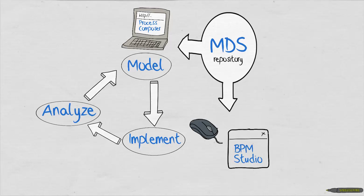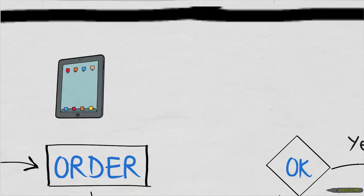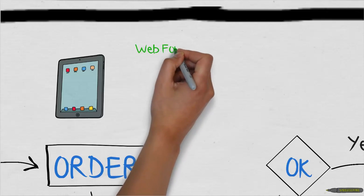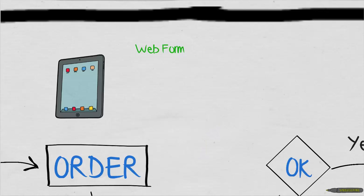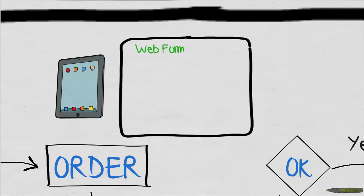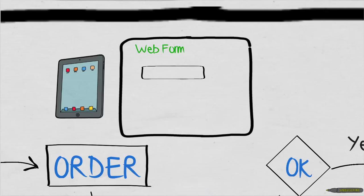Let's go back to our process and see how the implementation is done. The first activity, Order, can be implemented as a tablet application which customers use to enter the order themselves. We'll have to create a simple web form using the implementation tool and drag and drop some fields like Name, Coffee Type, and Size.